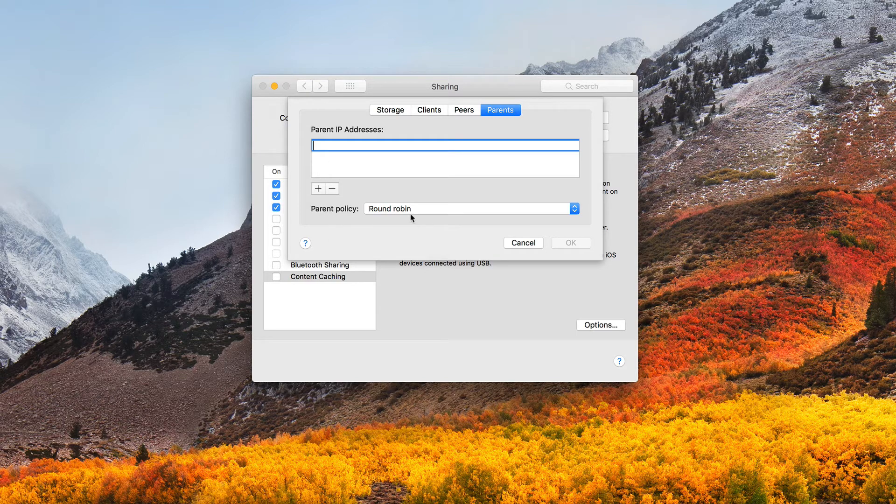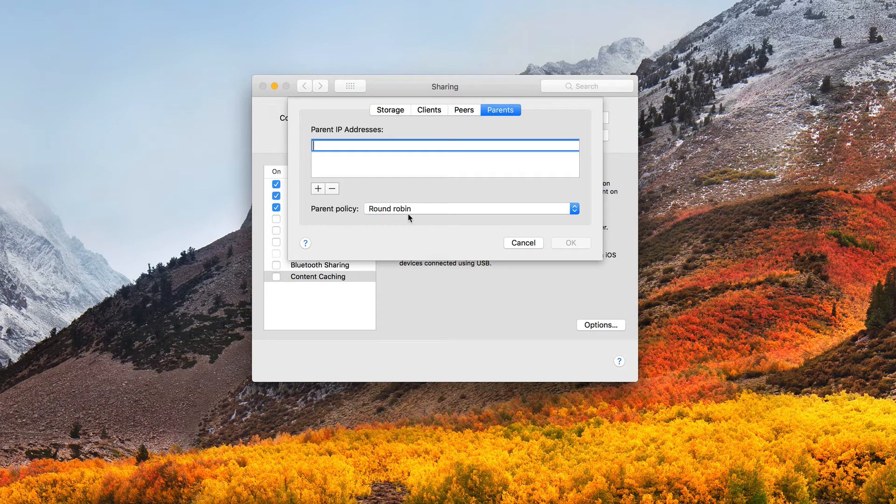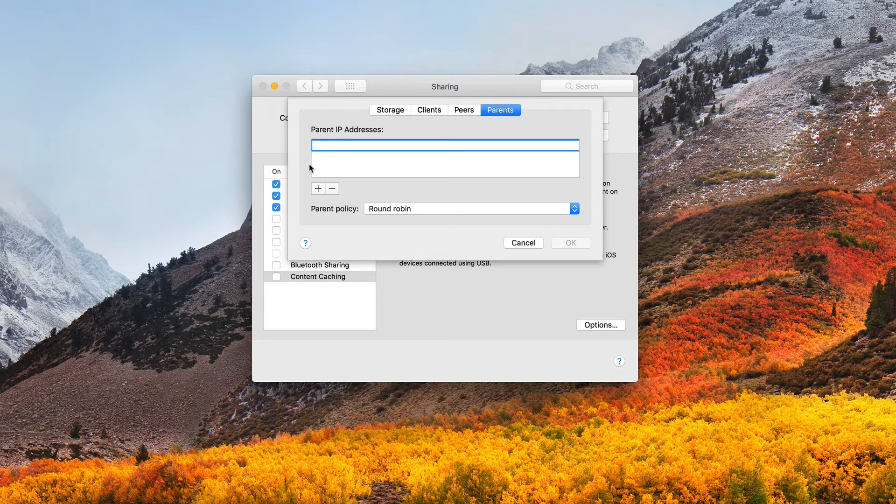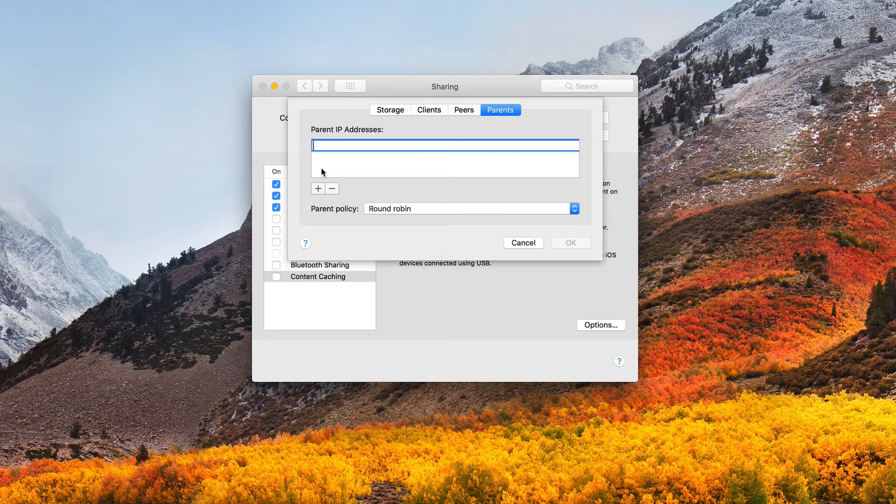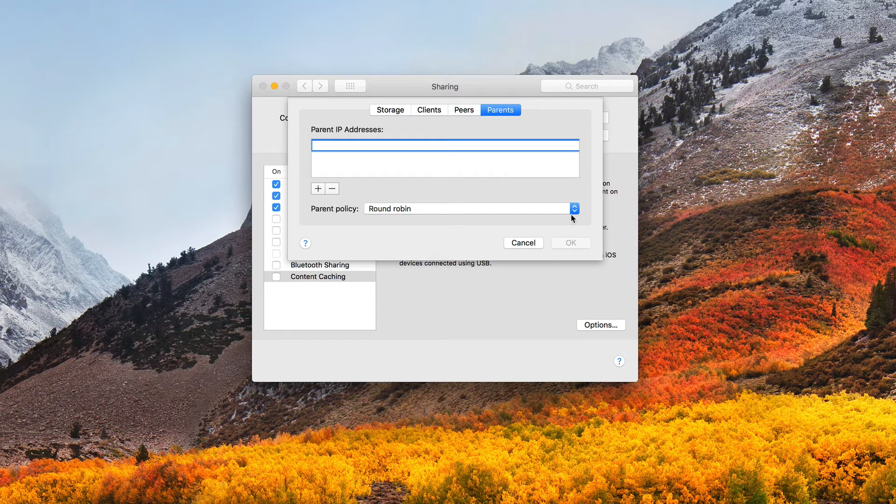So the first parent policy here is round robin. And so what round robin will do is it will cycle through these different parent IP addresses one at a time until it finds a server it can connect to, and then it connects to that one. So the order is very important with the round robin setting. But I've got these other settings available as well.